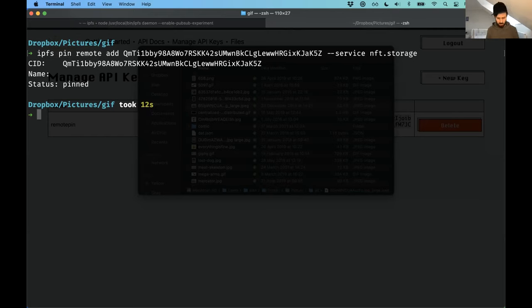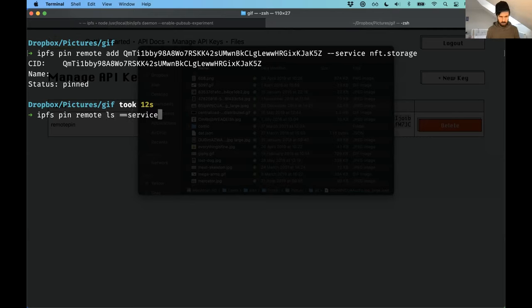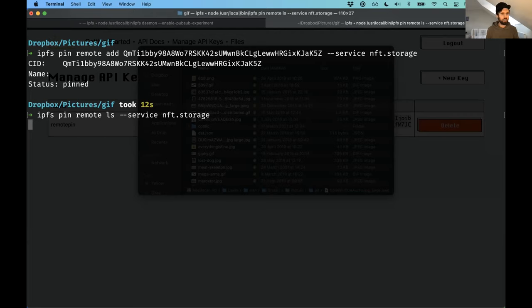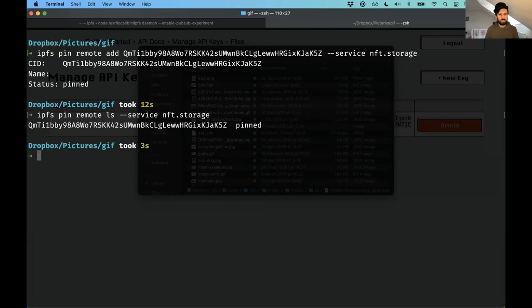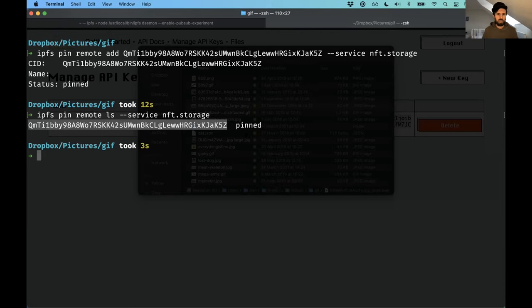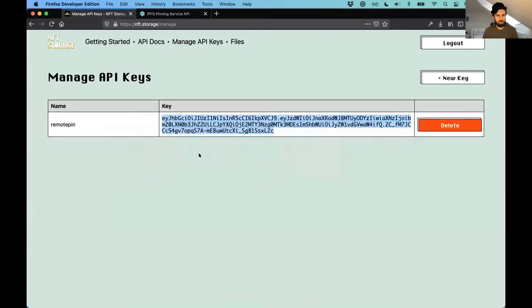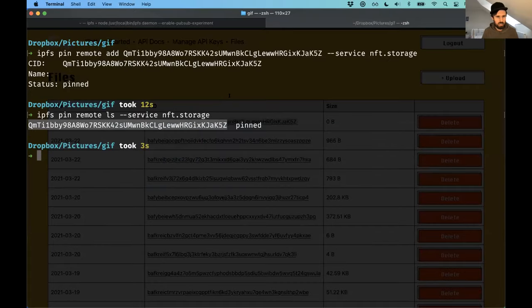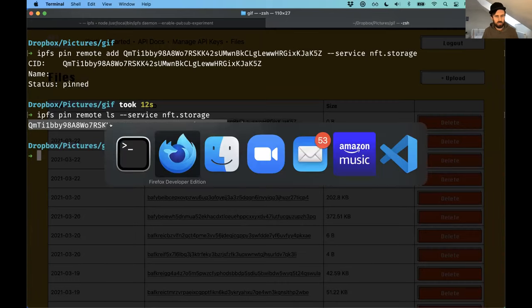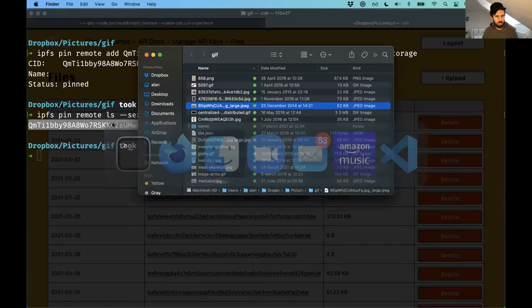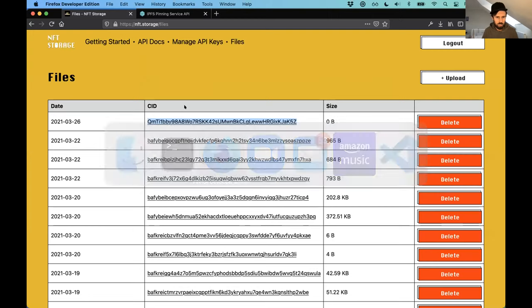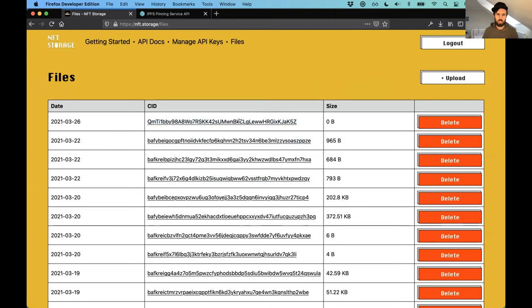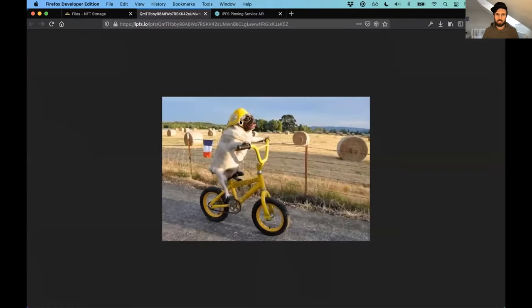So I can do, I should be able to do IPFS pin remote ls service, nft.storage. There we go. So it tells me that it is pinned. And then I should be able to head back over to nft.storage, look at my files here. And this, so this CID, let's just double check that that is the CID, yeah, so QMTI1. So that's the CID of the thing that I uploaded. If I click on it, then it should load it up on the gateway. It works. Hooray.